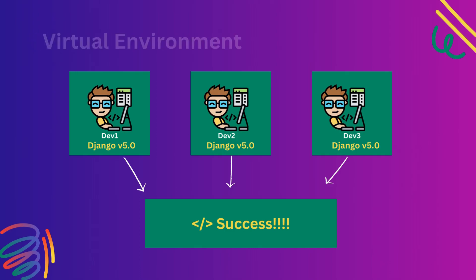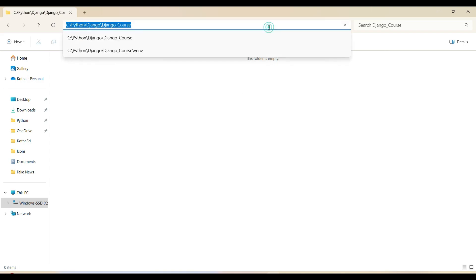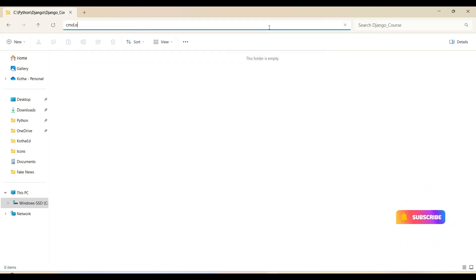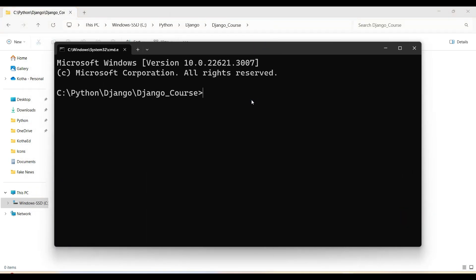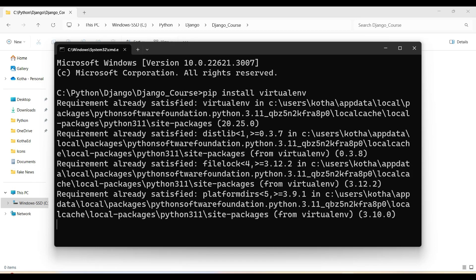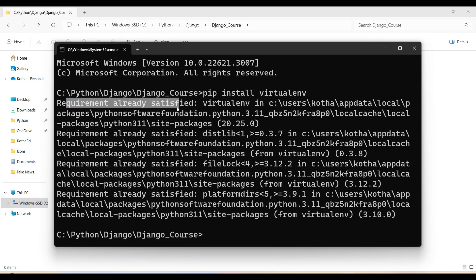Now let's create a virtual environment. I have created a folder called Django codes and I am opening the command prompt. We are going to install a Python library called virtualenv, which is used to create virtual environments in Python. The command is pip install virtualenv. The requirement already satisfied message is showing because this library is already installed on my system.